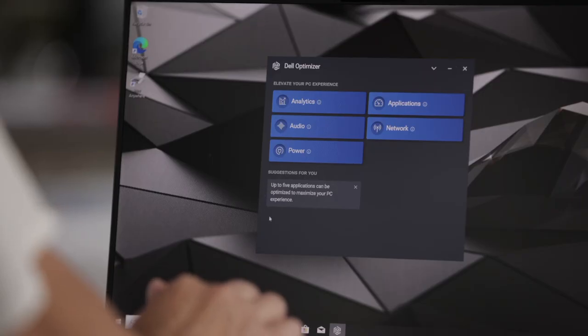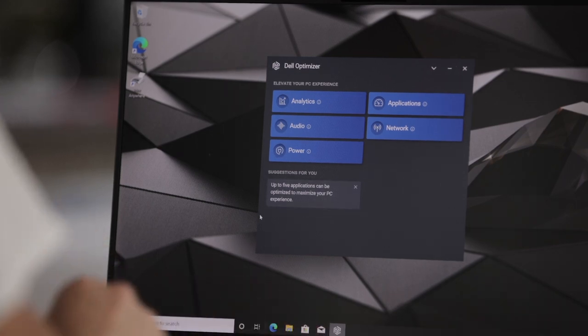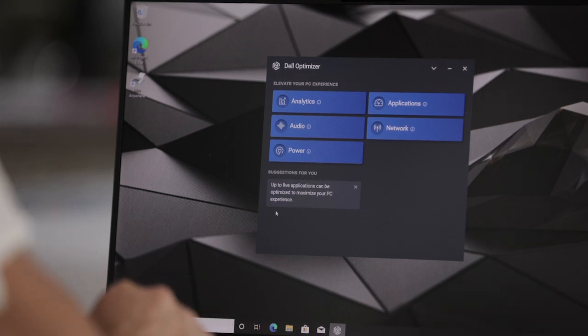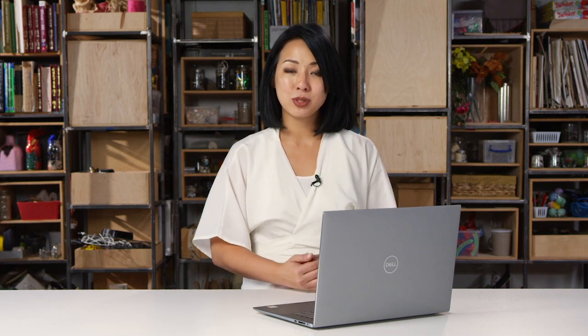Those were the main features on the Precision device. At the bottom you'll also see Suggestions for You. The purpose of these suggestions is to inform the end user of actions they can take to get the most out of Dell Optimizer. In this specific example, it is telling me that I can select up to five applications to optimize under Express Response. Dell Optimizer will change these suggestions as you use it, and they will also be different for each user.